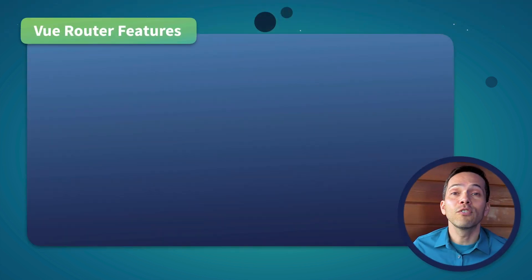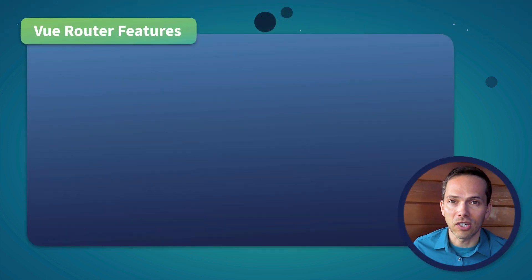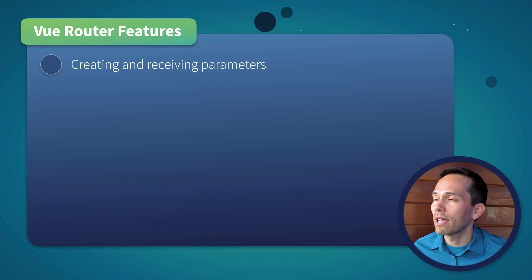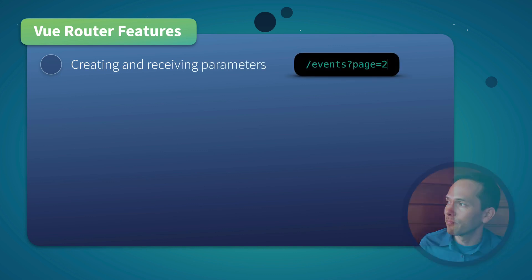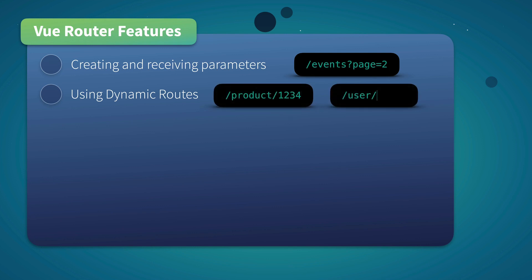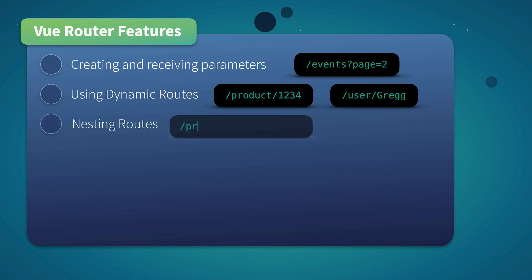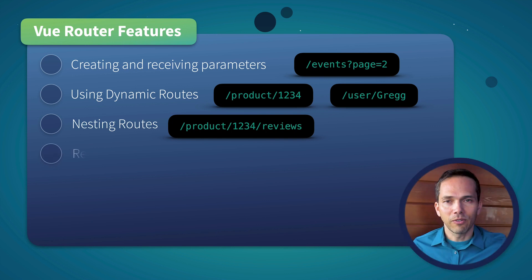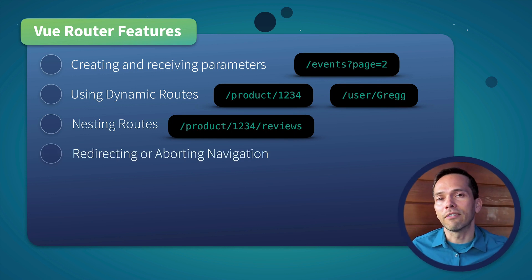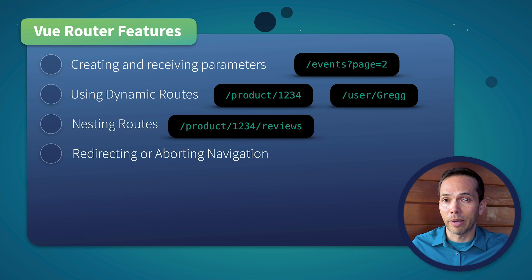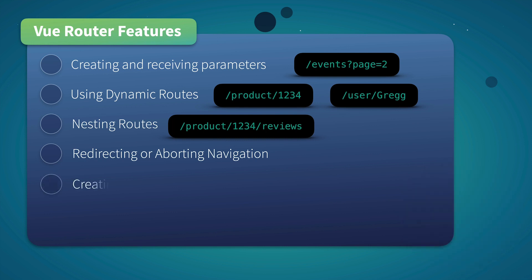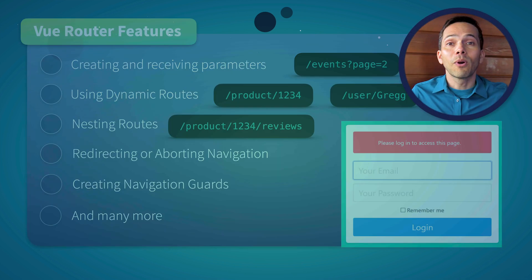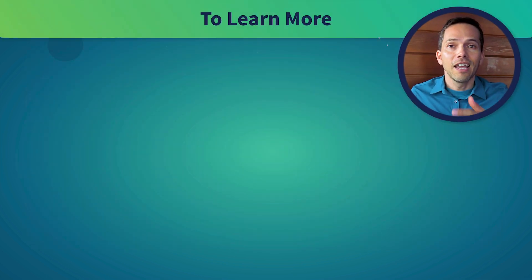Vue Router has a lot of useful features for building Vue applications. You can create and receive parameters, like when you do pagination. It has dynamic routes to navigate to a product with the ID of 1234. Or maybe view the user profile page for Greg. You can also nest routes, like if I wanted to read the reviews for this product. I can redirect or abort navigation, like when an API call fails and I need to show an error page. Or I can create navigation guards to prevent unauthorized people from accessing a page.